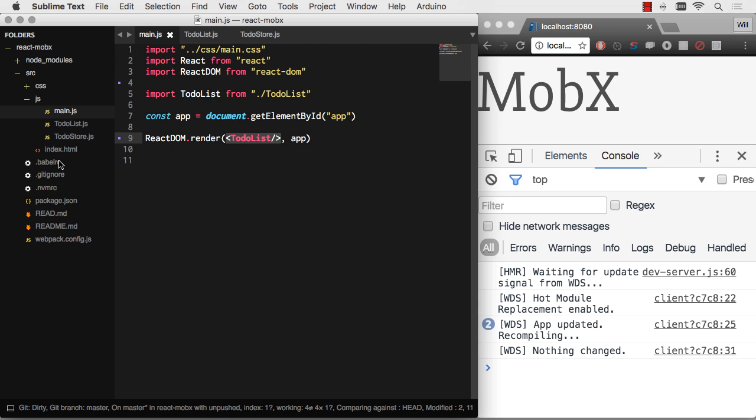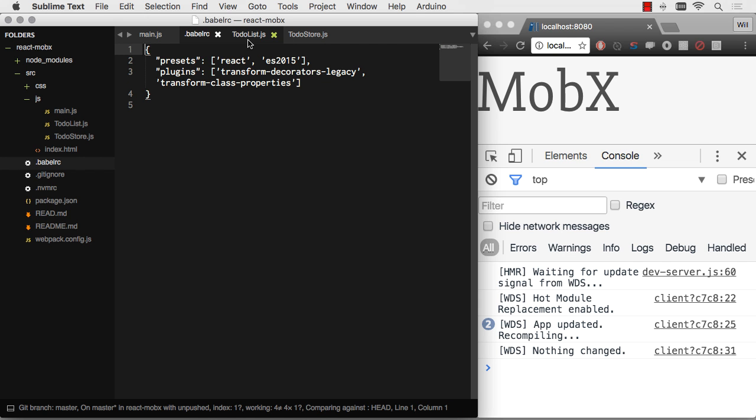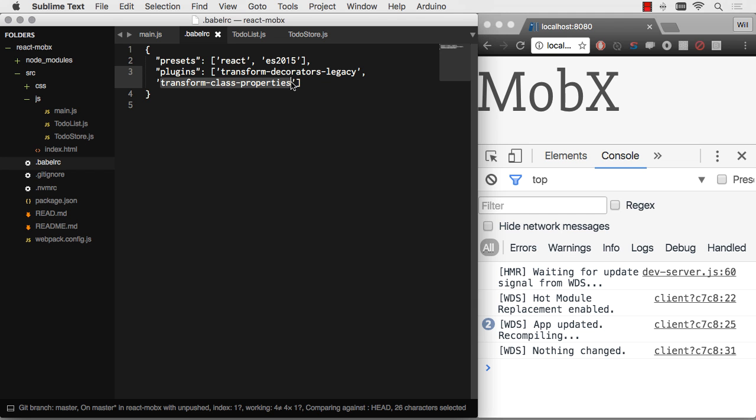Now to work with MobX, you're going to need two Babel transformers. Well, you won't need them, you can do it without them, but it's a lot easier and much more enjoyable. And that's Decorators, which is called Decorators Legacy, since the spec is potentially still in flux. But it's safe to use a transformer no problem. And then you'll want to do transform class properties as well. You'll also want to be using React 15 or newer.